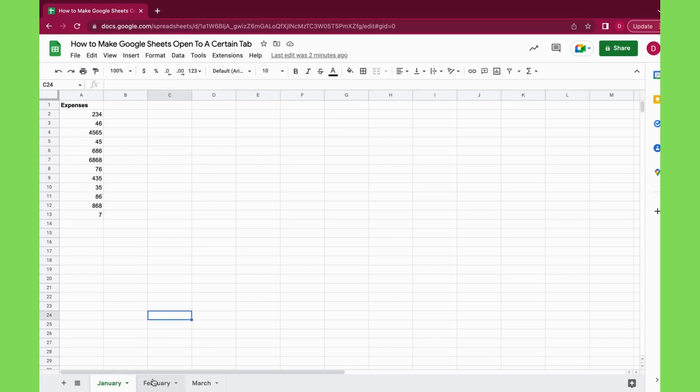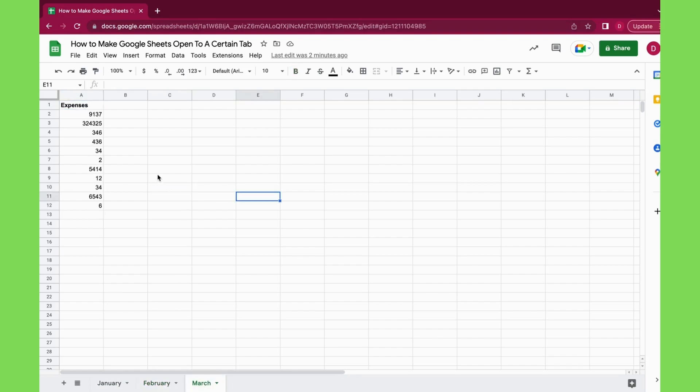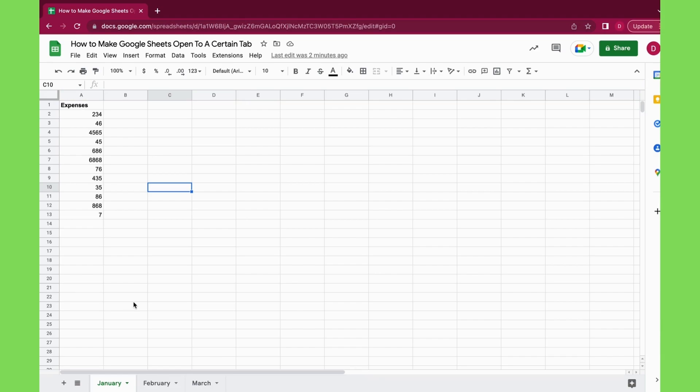Of January, February, and March. As you can see, there's different expenses for each of these months, and I would just go on and create one tab for each month.